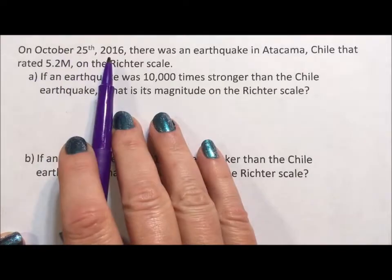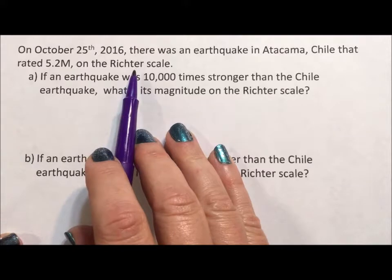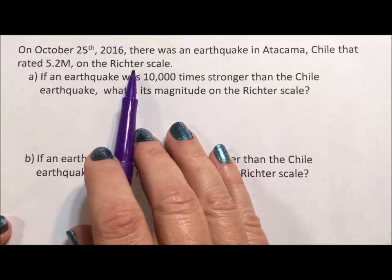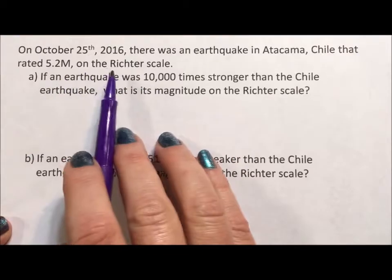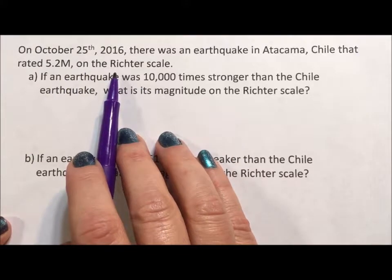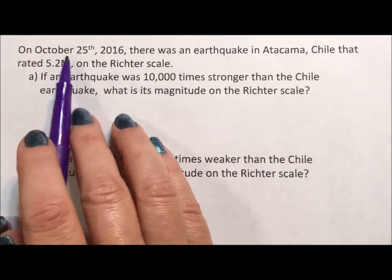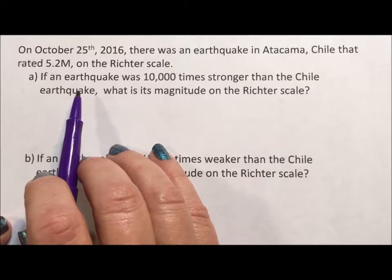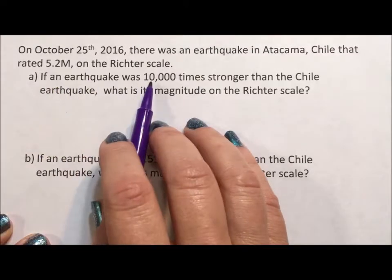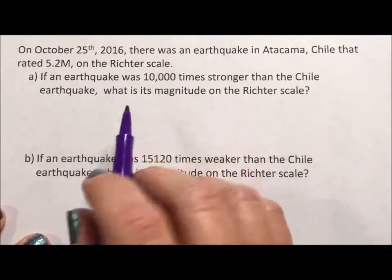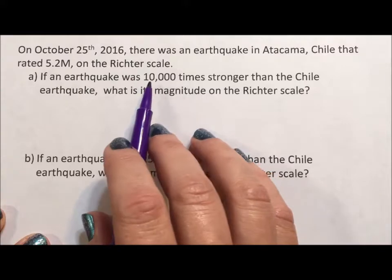On October 25th, 2016, there was an earthquake in Chile that rated a 5.2 on the Richter scale. The Richter scale is a logarithmic scale — every time you go up one on the Richter scale, it's 10 times stronger. That means the numbers on the Richter scale really act like exponents to the base of 10. So if an earthquake is 10,000 times stronger, we need to turn 10,000 into the exponent.